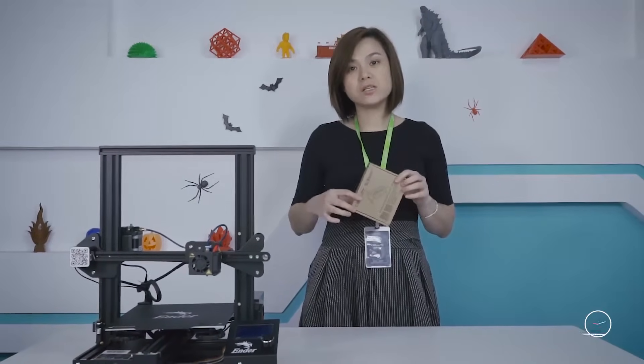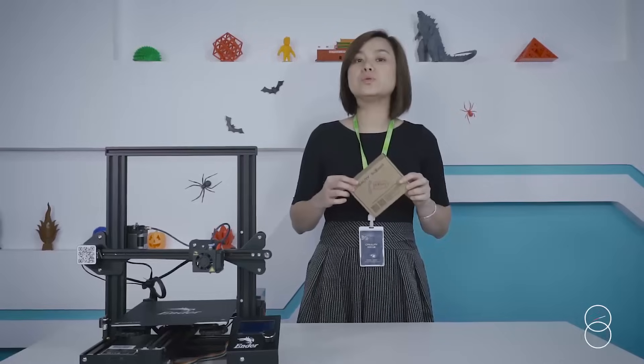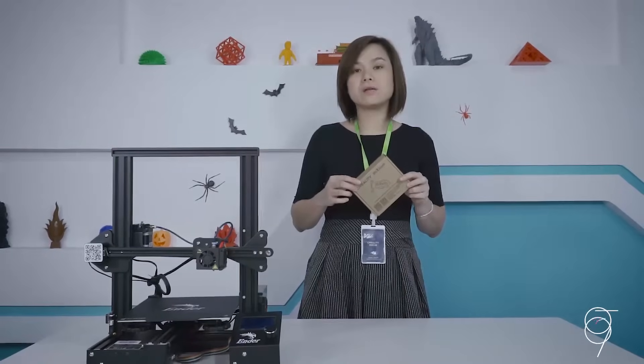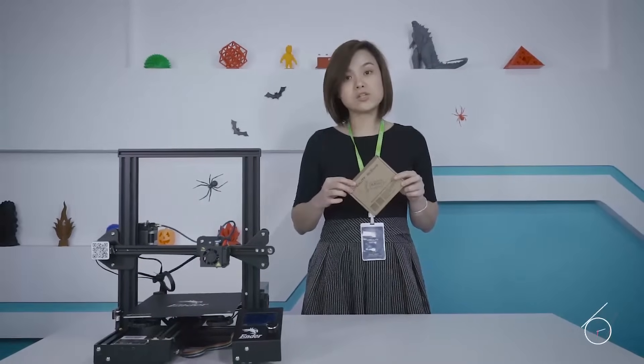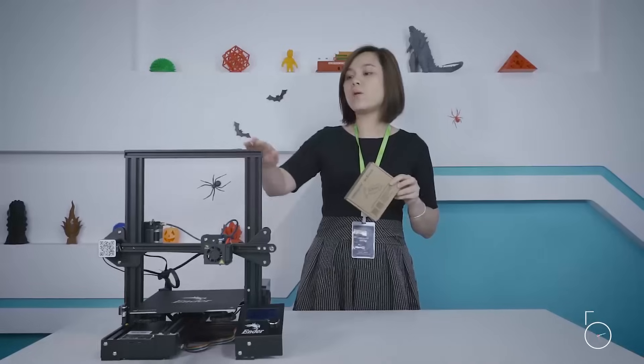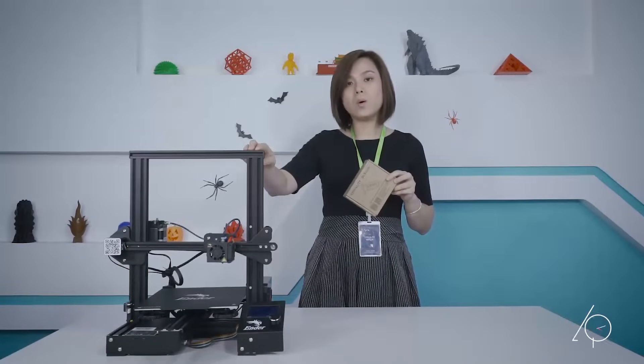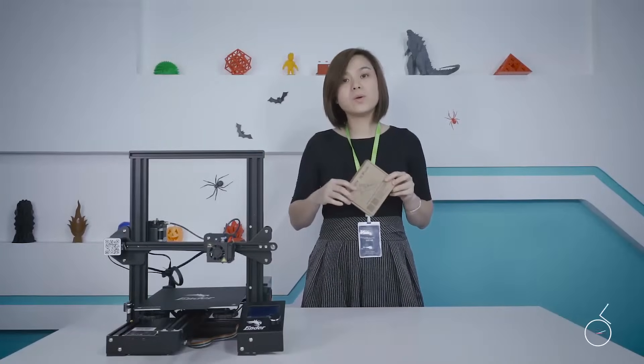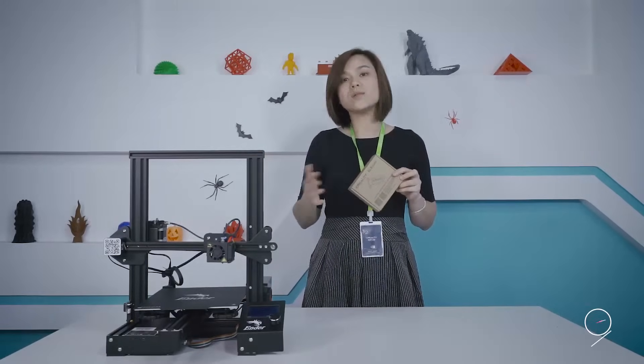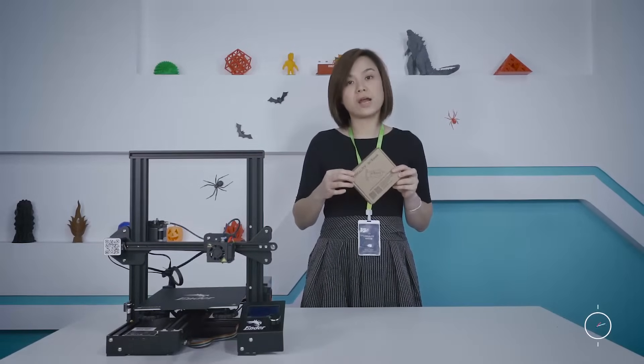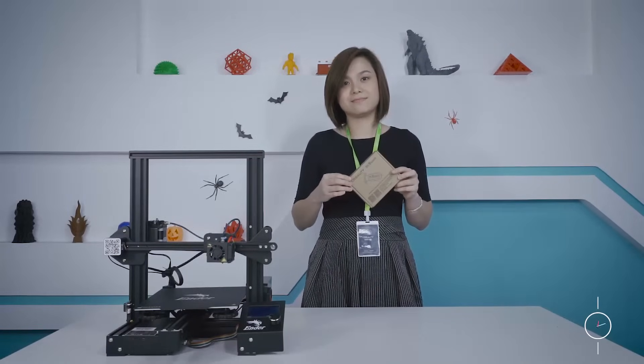Hey guys, welcome to our Creality channel. Today we will do a BLtouch installation tutorial on our Ender 3 for the people who are new or need a refresh.